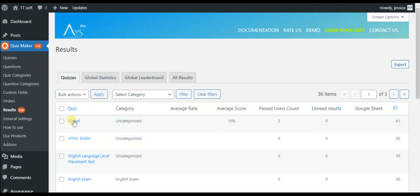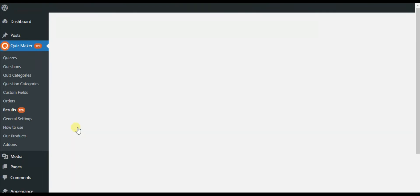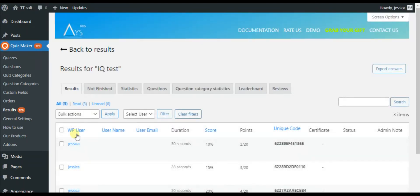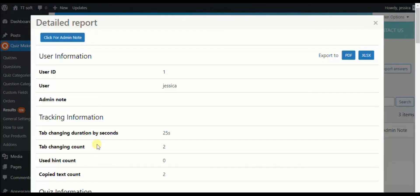Then choose your desired quiz. Click on the particular user, then Detail Report. After that, you can see the report.